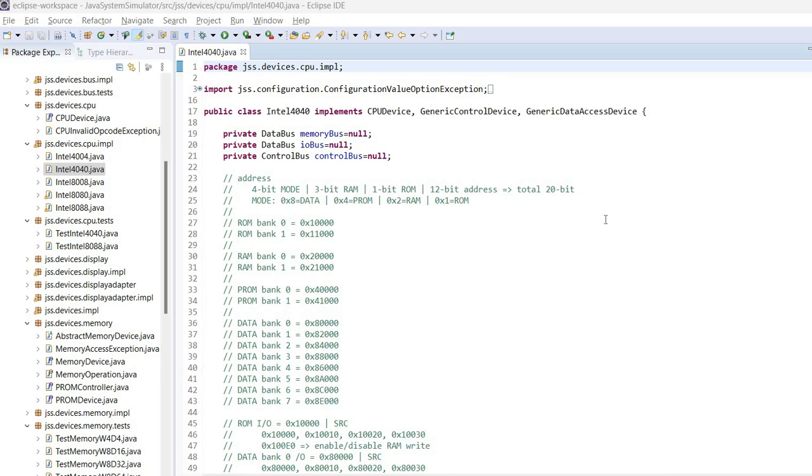Hello everyone, this is the second part dedicated to simulating an Intel 4040 CPU. In the first part we discussed the characteristics of this CPU, so if you haven't watched it, please pause and watch part 1 first.